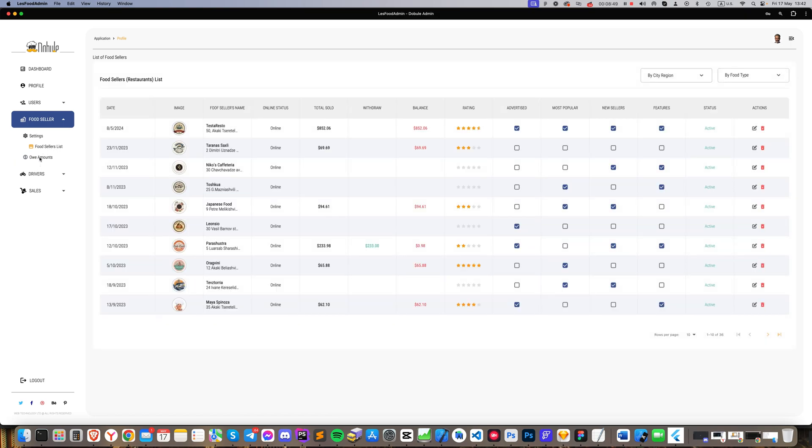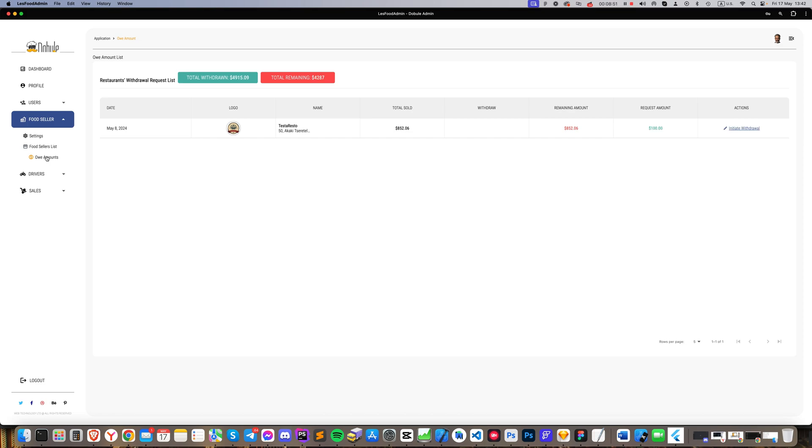This section displays lists of all restaurants that have requested money withdrawals. We can approve these requests and transfer the requested amounts or reject them for specific reasons.